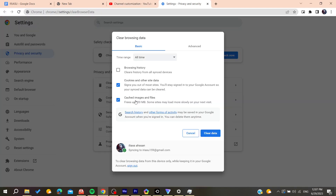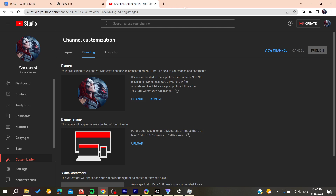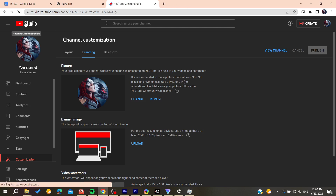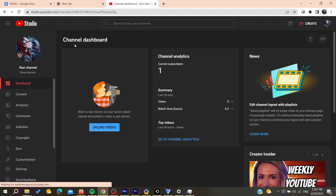From there, find the 'Clear Browsing Data' option and click on it. Here you can find cached images and files, and also cookies and site data. Clear the data, and then your problem will be solved and you will be able to see your profile picture change.